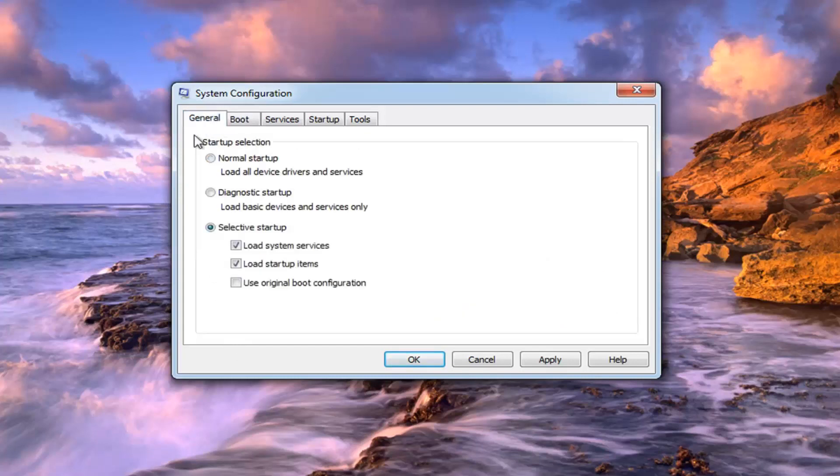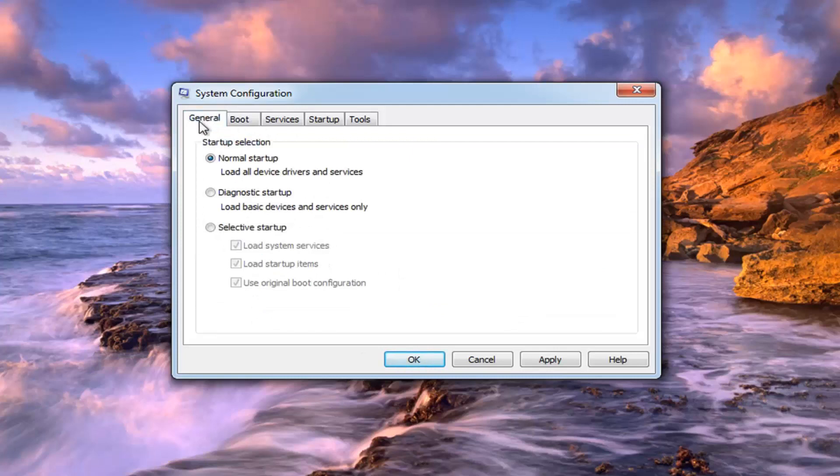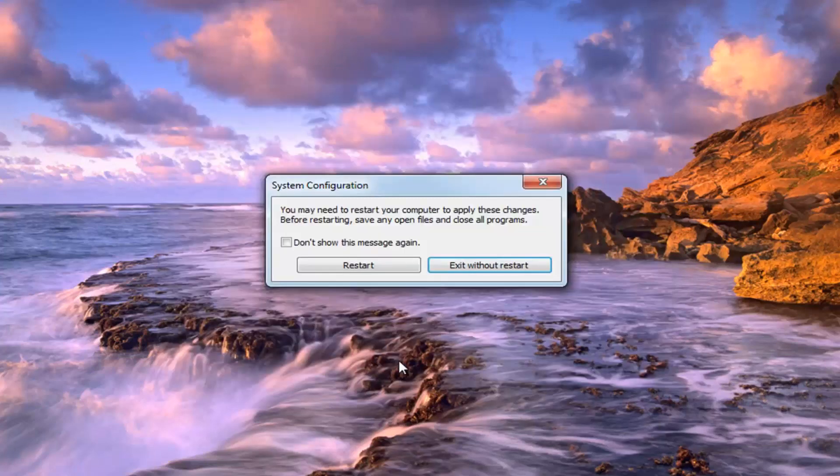And again, like I said, underneath General, select Normal Startup. So you want to make sure you do both of those here. And then left click on Apply to save the change and then left click on OK.